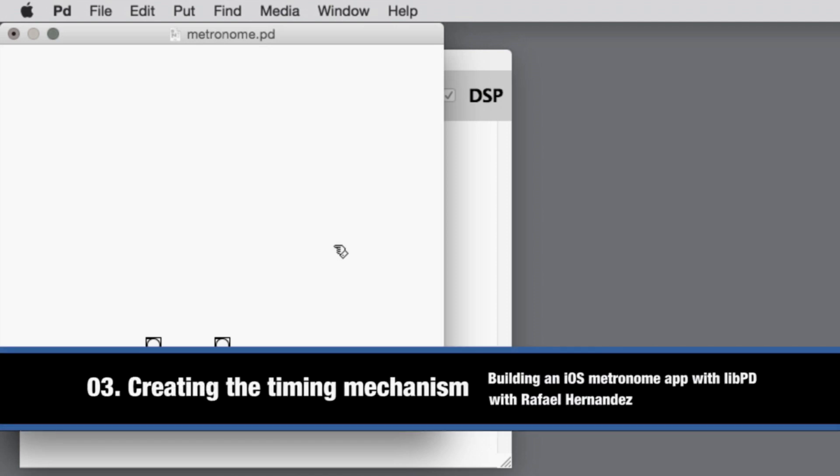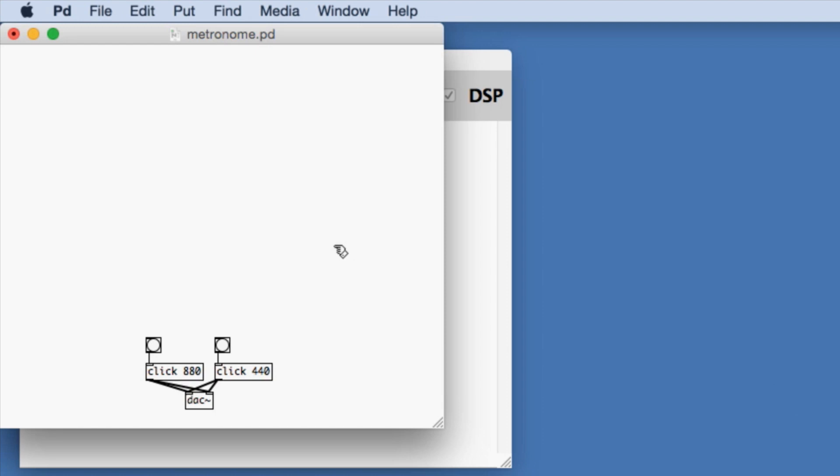The next part of the Pure Data metronome that needs to be created is the metronome timing mechanism. The timing mechanism will feature the ability to fire separate bangs according to a provided subdivision argument. The idea is that the user will select not only the rate that they want for the metronome in beats per minute, but also subdivisions of that rate into smaller, even portions.